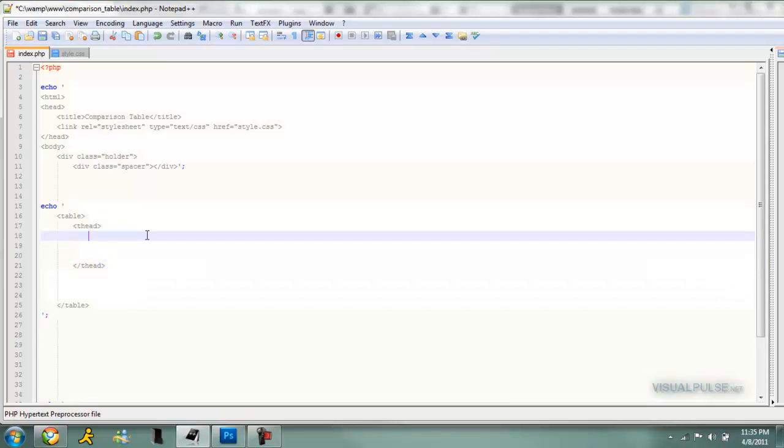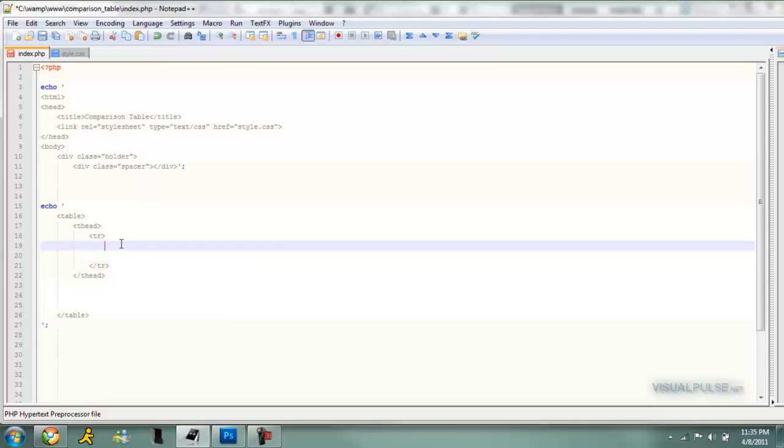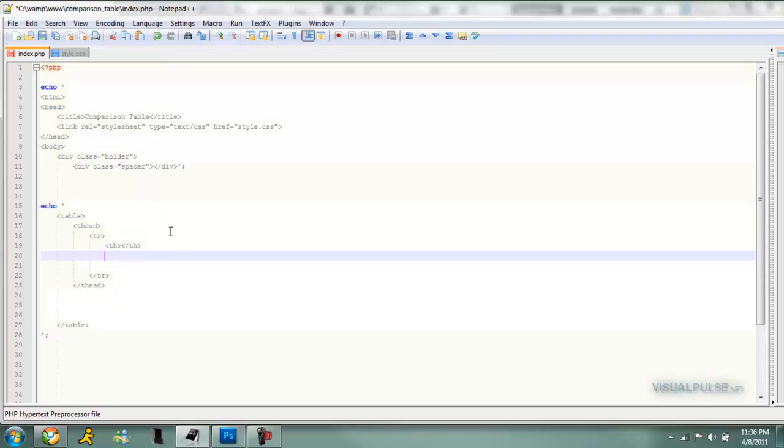Inside the header we're going to make some table rows, so tr, and then slash tr to close that off. Inside that we're going to make four ths, which are basically the same as tds. This first one's going to be blank because our thing is going to be category and then each selection. I'll show you a little bit later why I did that.